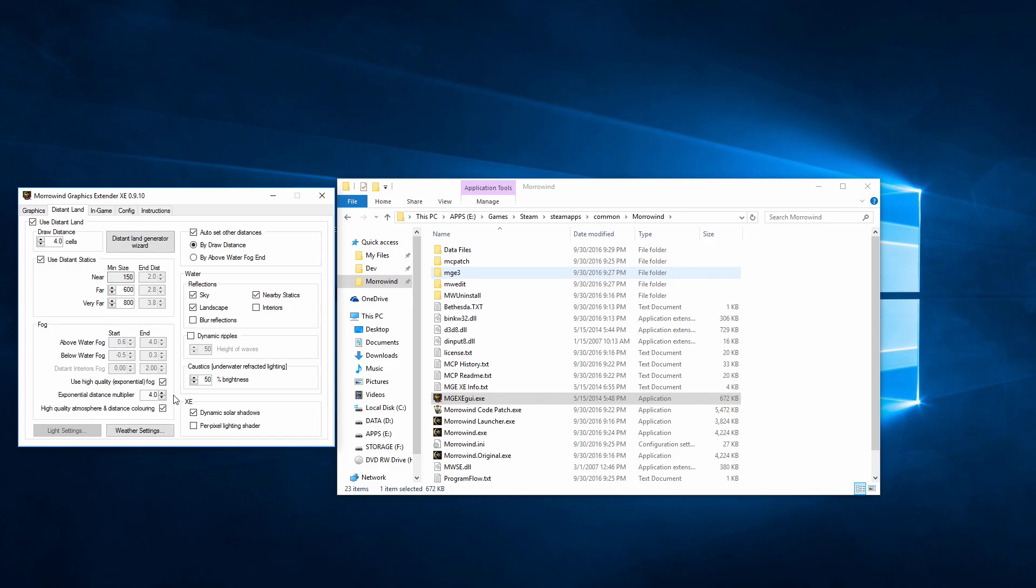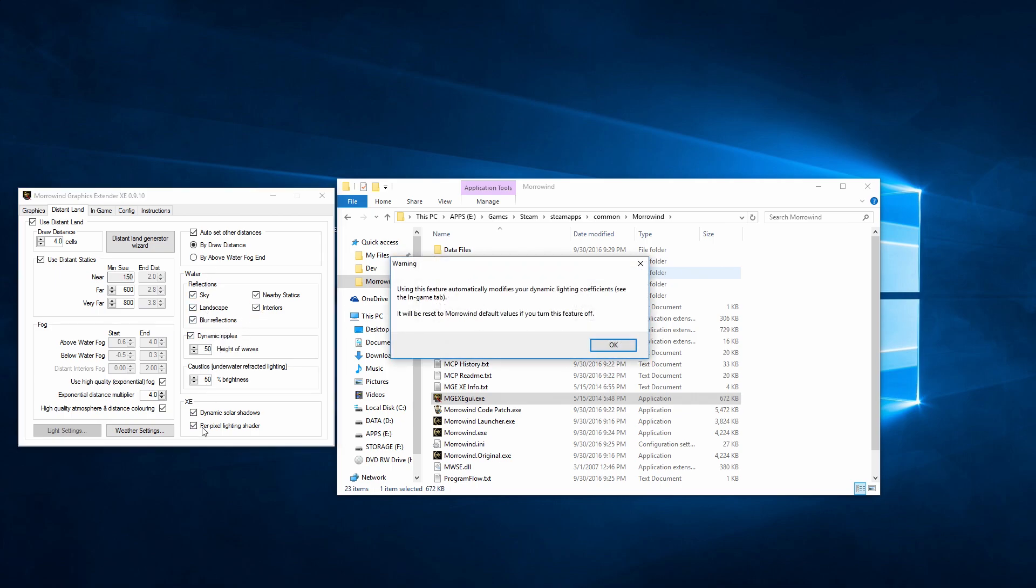High quality fog, atmospheric coloring, water reflections, dynamic ripples, solar shadows, and per-pixel lighting. I like to use them all.